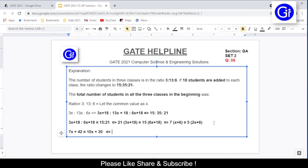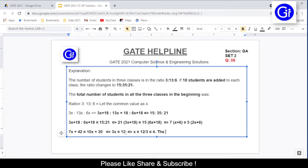Rearranging: 7x shifts to the right-hand side giving 10x−7x = 3x, and 30 moves to the left-hand side giving 42−30 = 12. So 3x = 12, meaning x = 12/3 = 4. The value of x is 4.